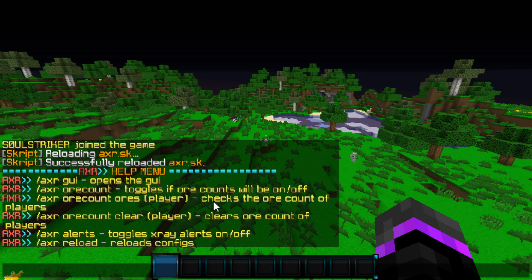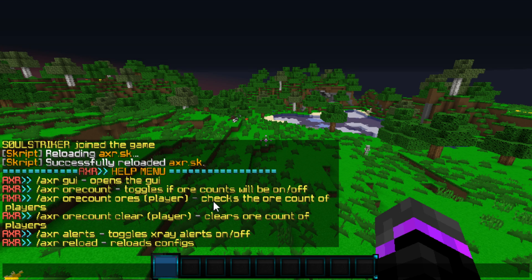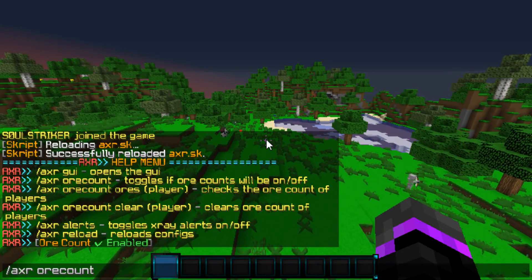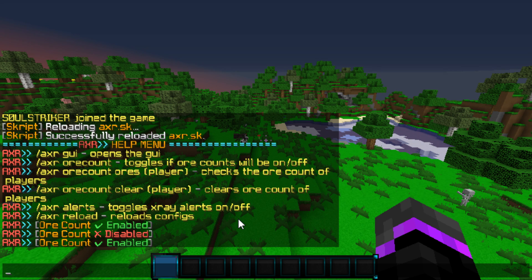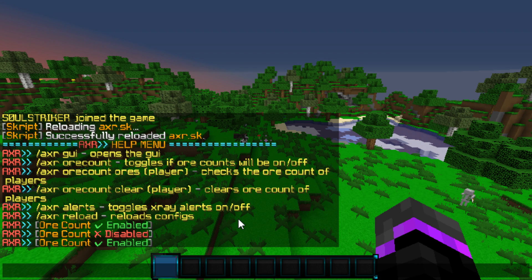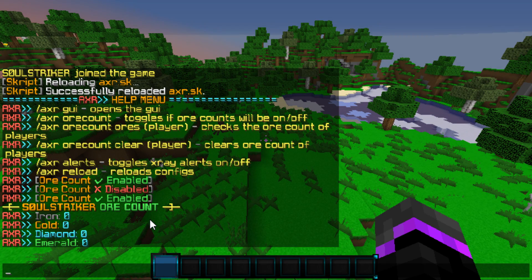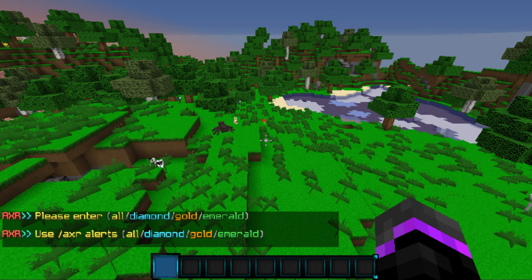If you do '/axr help' it shows you the full help menu for this plugin. If you don't want to use the built-in anti-x-ray, you can use an ore counter or alerts. To use the ore counter, do '/axr orecount' and that toggles it on and off. Keep in mind the ore count has to be enabled for it to track when a player mines an ore. You can check a specific player's ore count — for example, I have zero iron, zero gold, zero diamond, zero emerald.